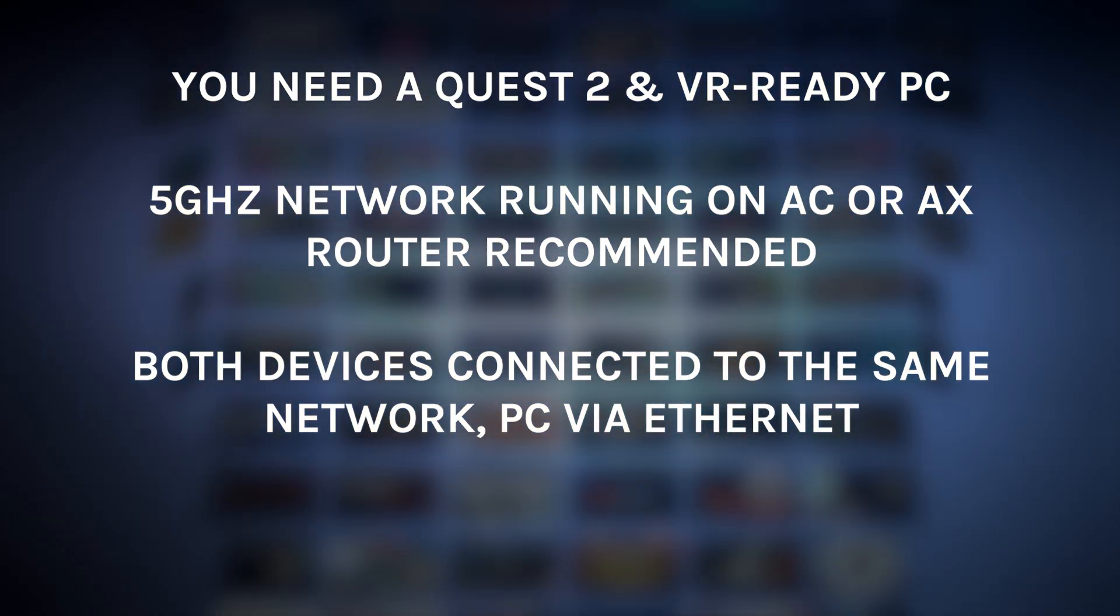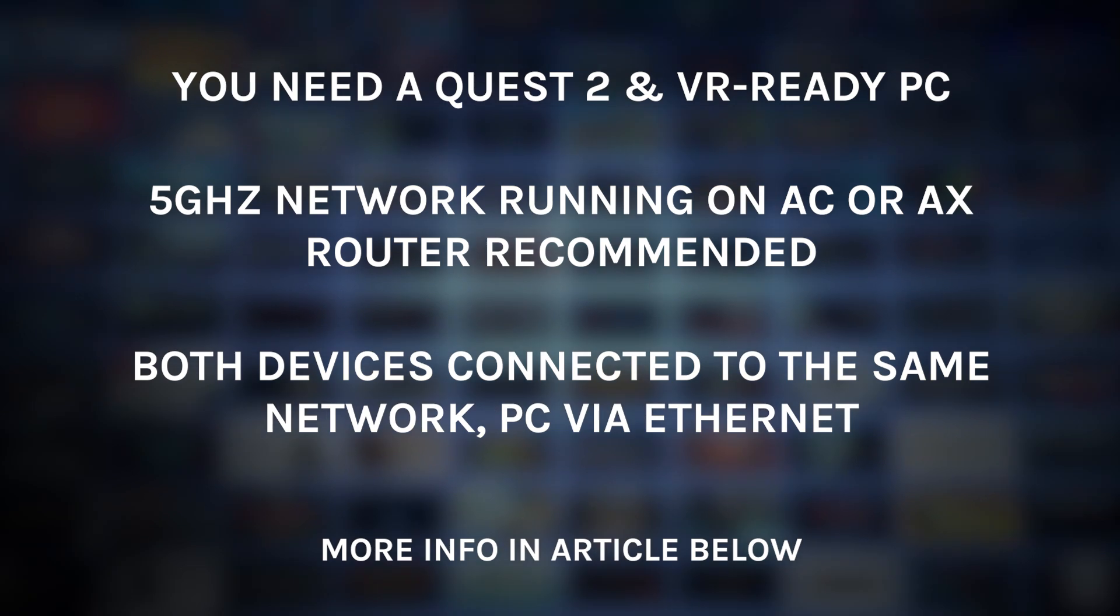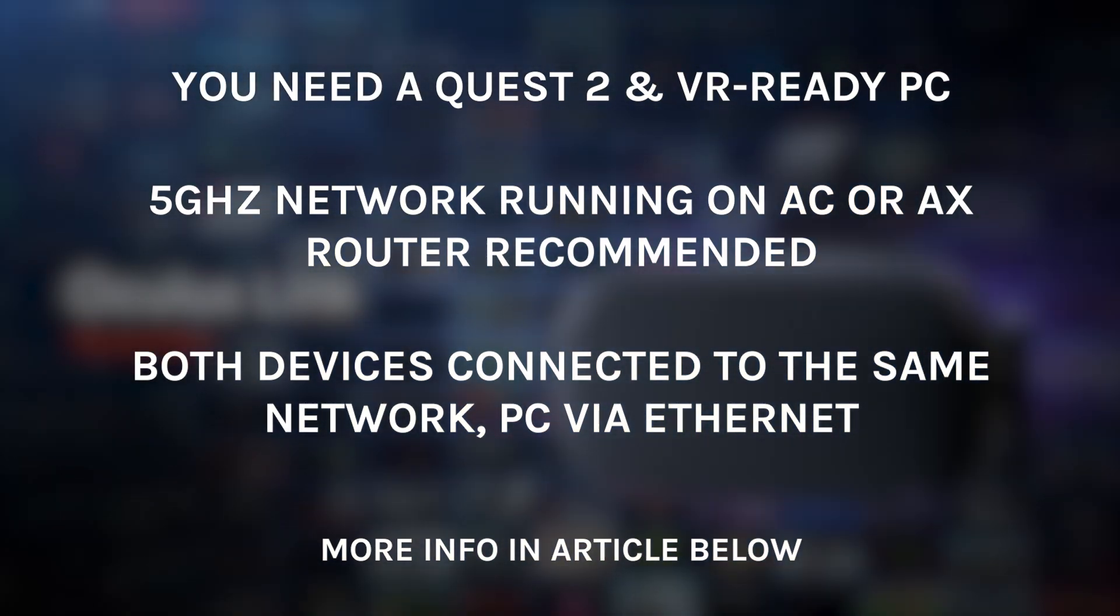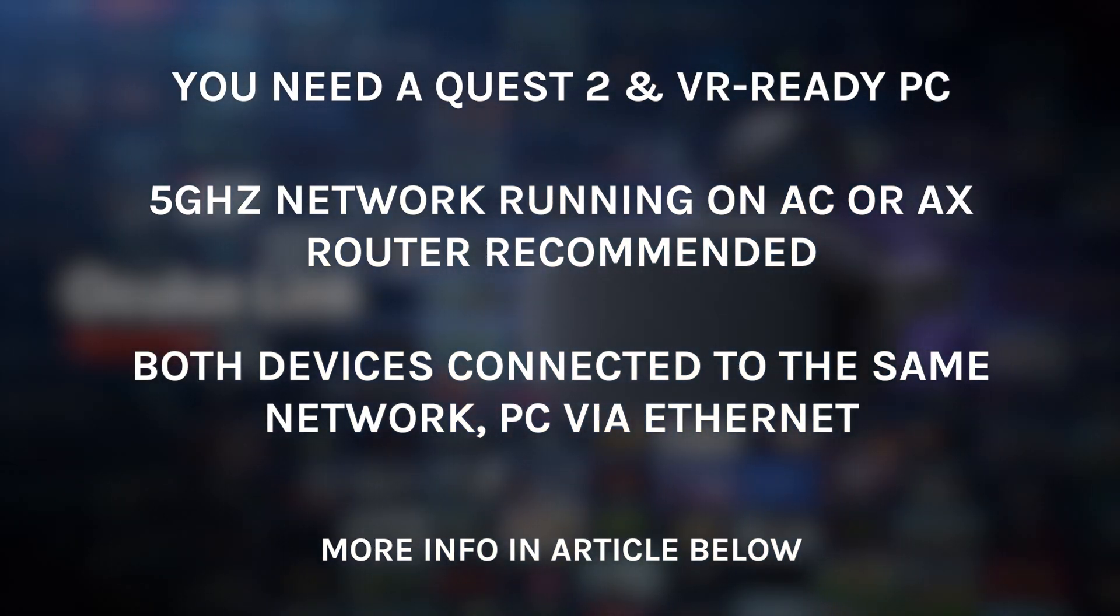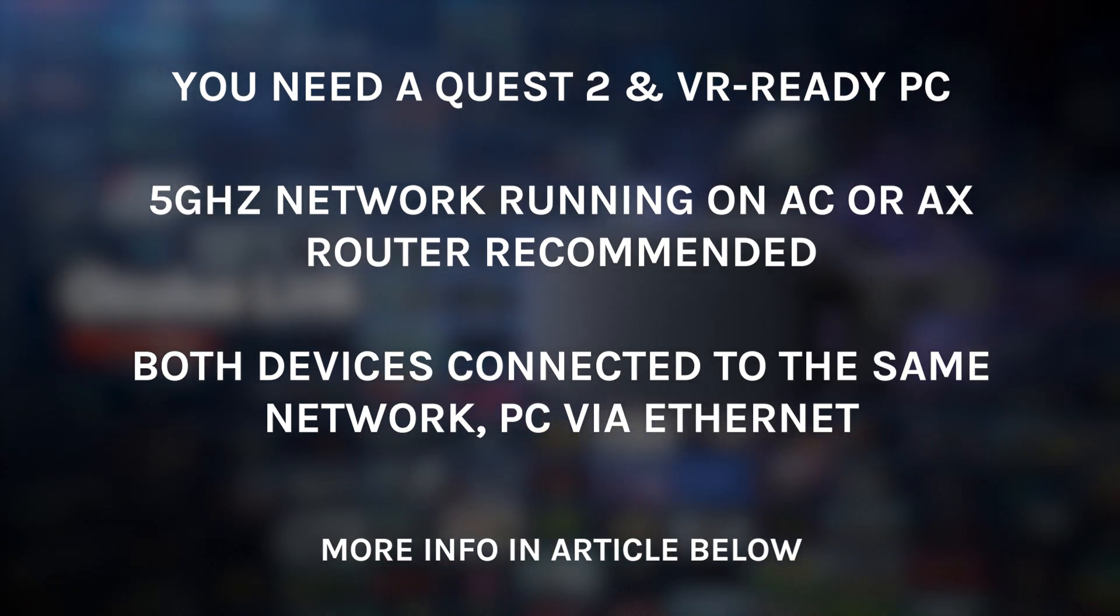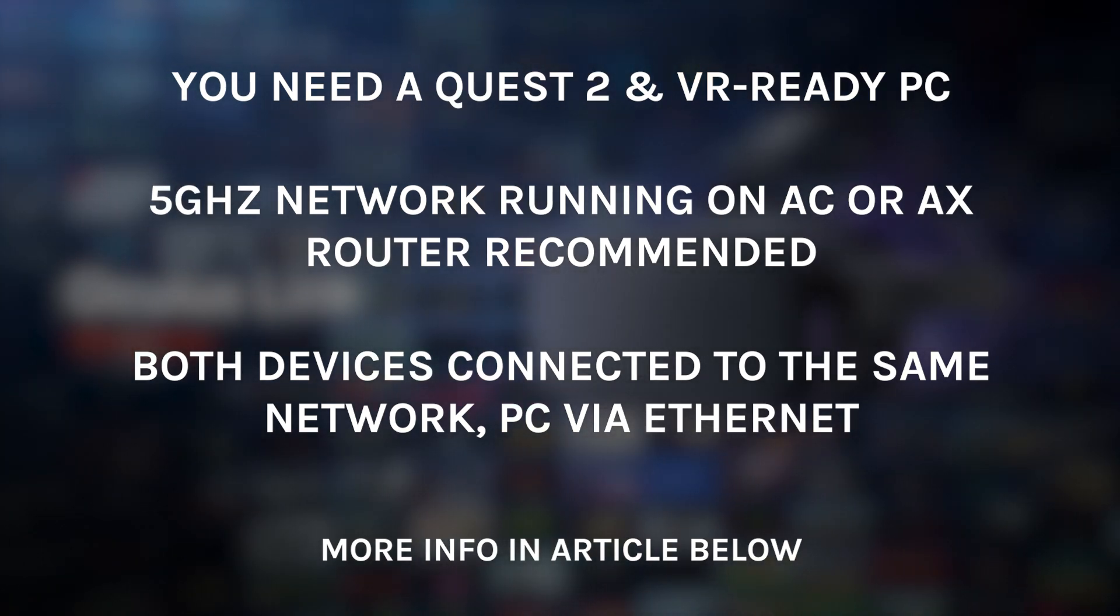At the time of this recording, there isn't an official Air Link solution for Quest 1, but it's possible that could get added in the future. And there are some workarounds we'll cover for original Quest users in a separate video.